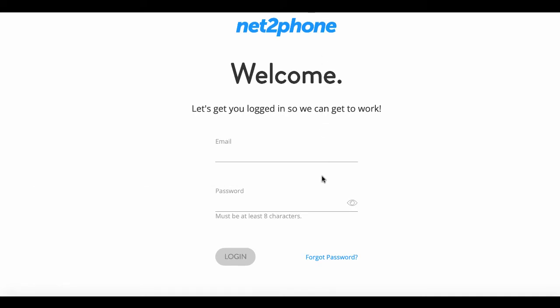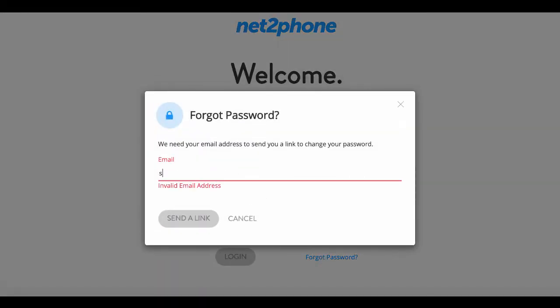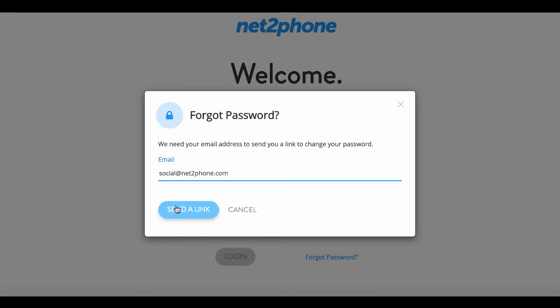Then go down and select 'Forgot Password.' Enter in the email address you provided to your onboarding specialist, then press 'Send a Link.'